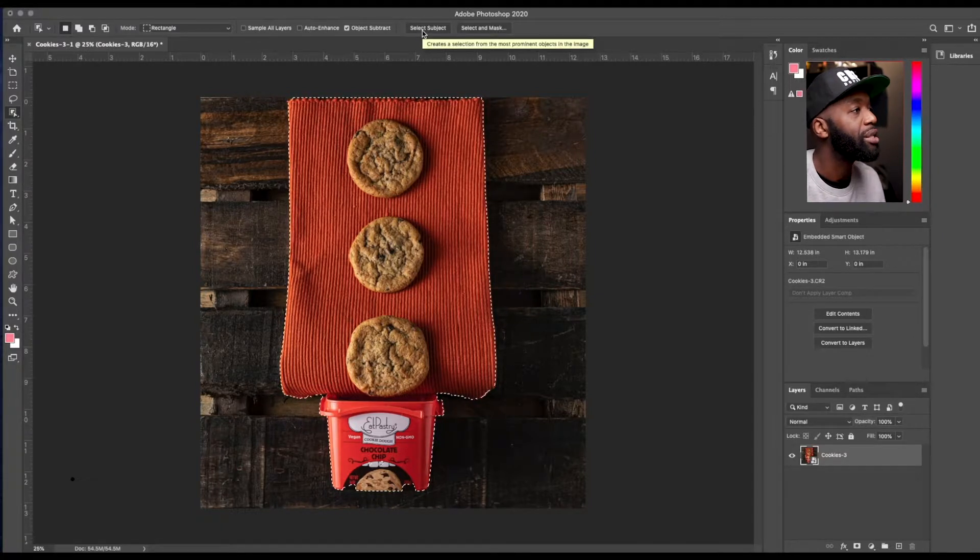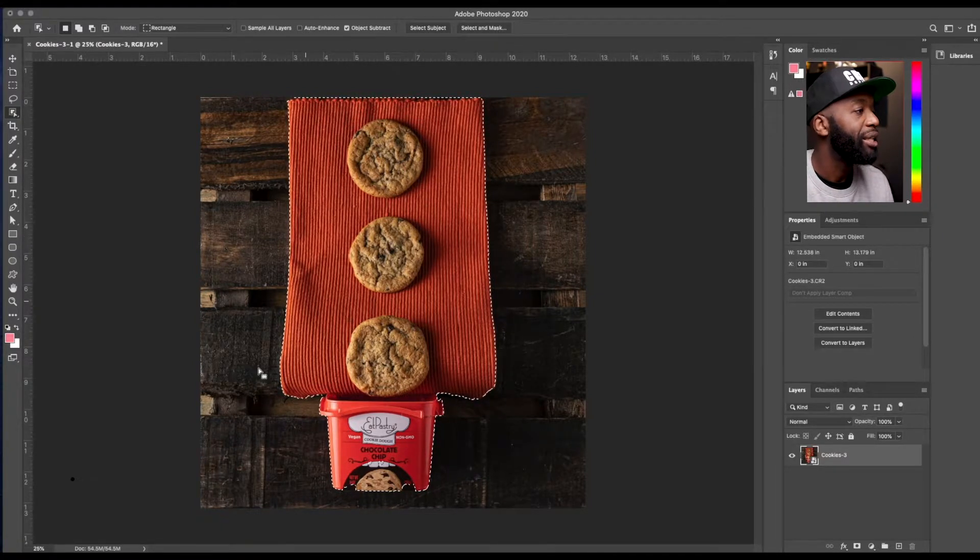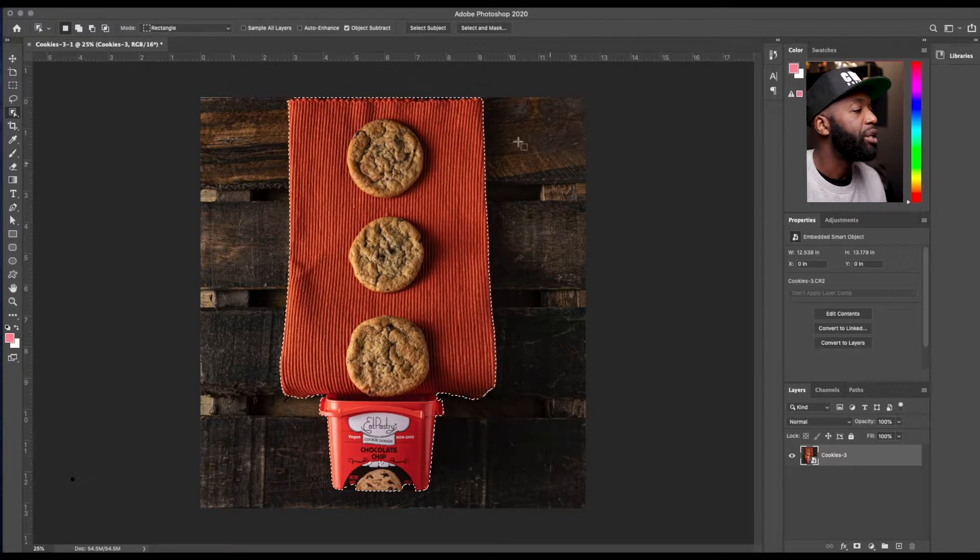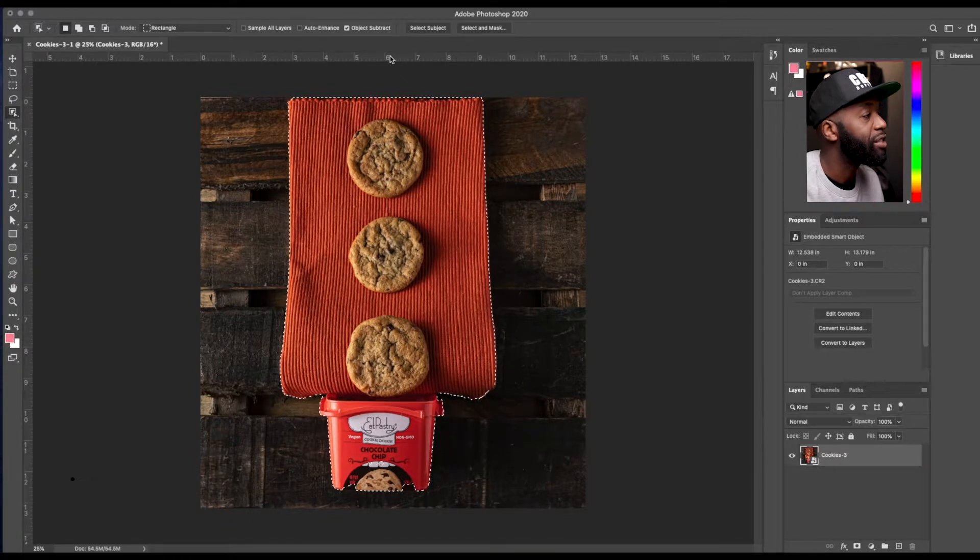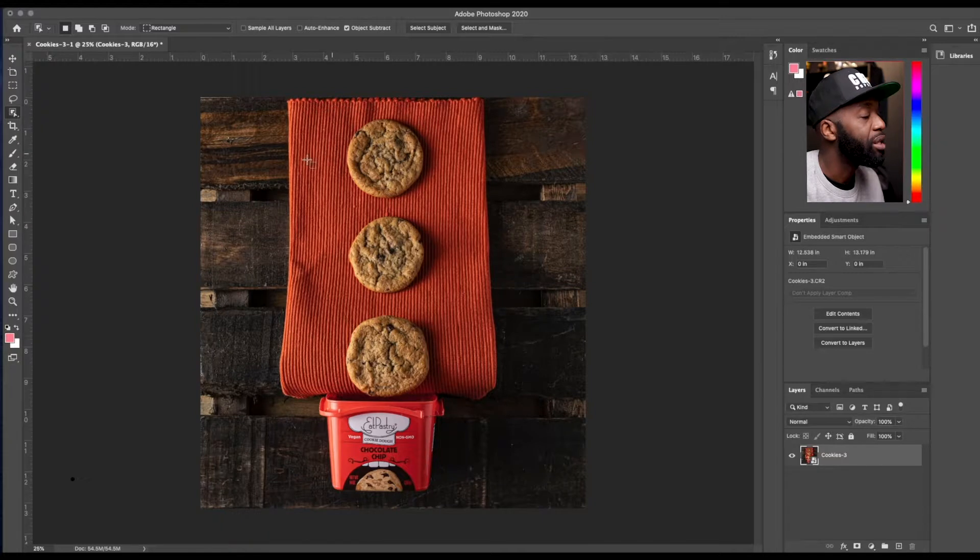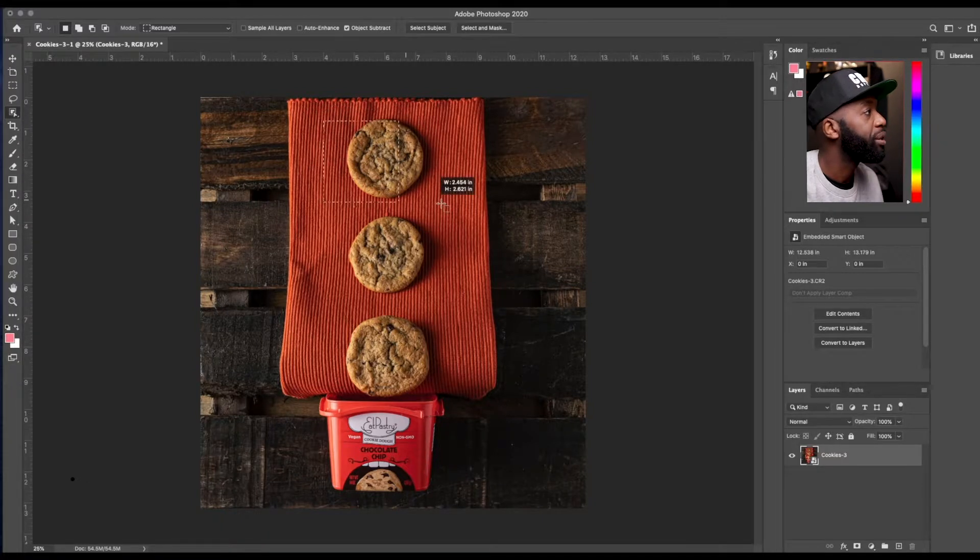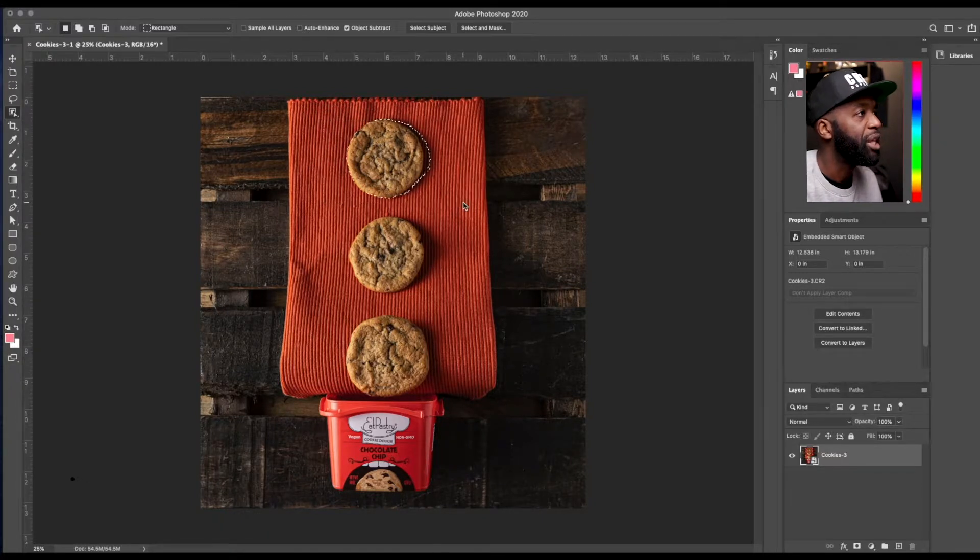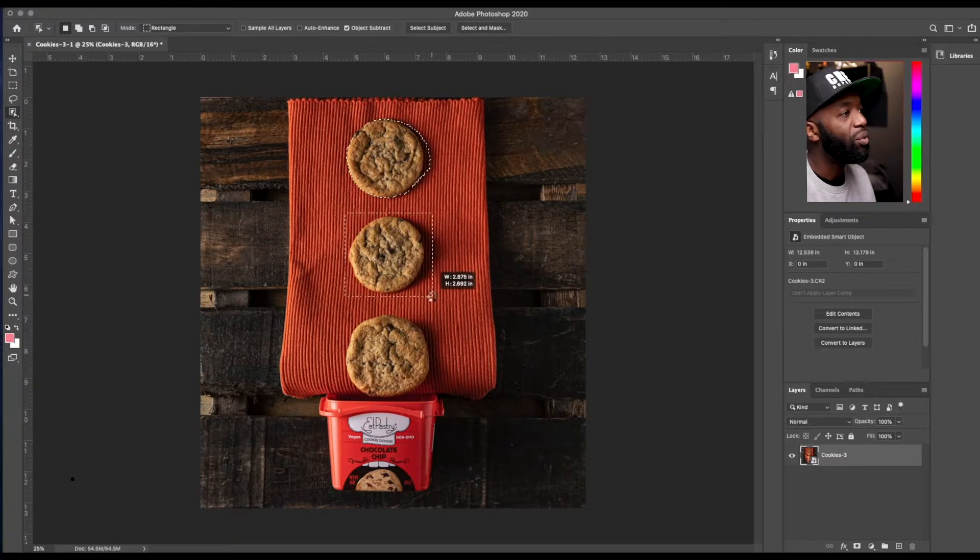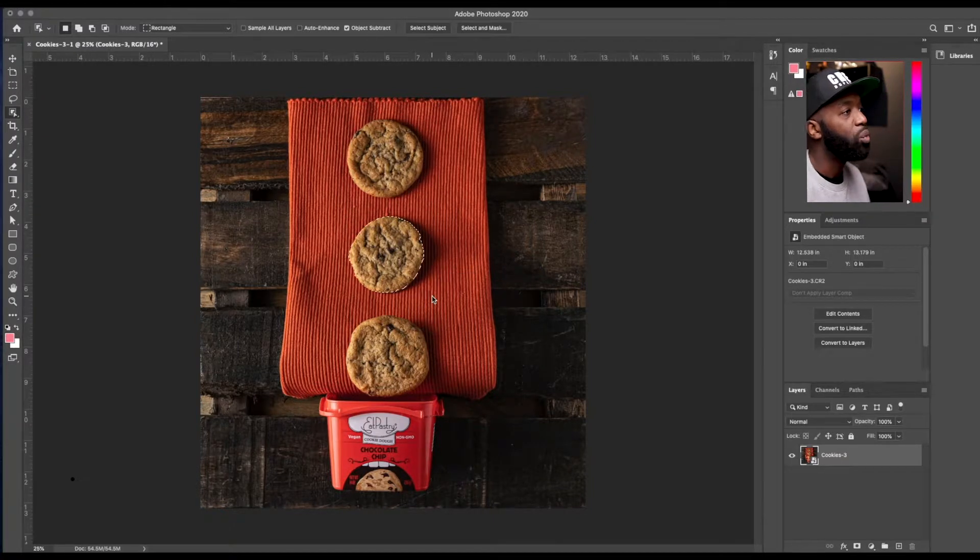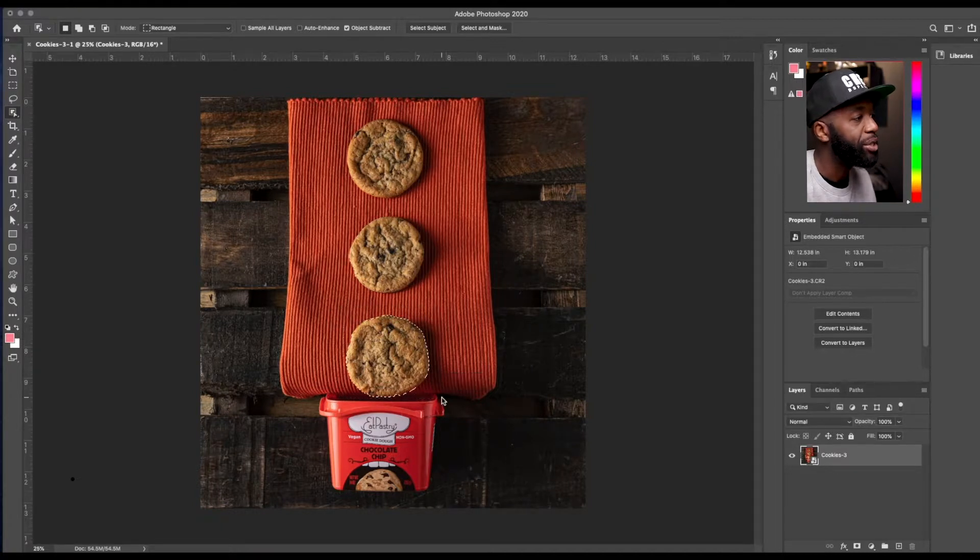So if you would click select subject and let that do its thing, you would see how it chooses its best guess as far as what's the main subject in this photo. Now with the object select tool, you can pretty much highlight, click and drag and highlight where you want Photoshop to do the analyzing and extracting the object.